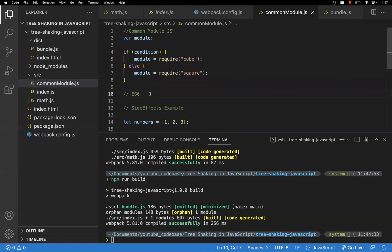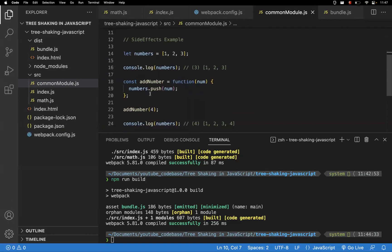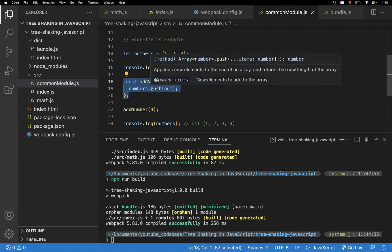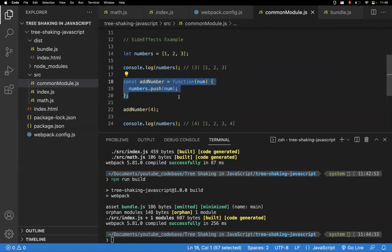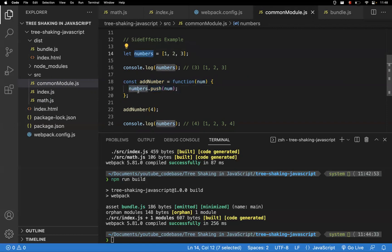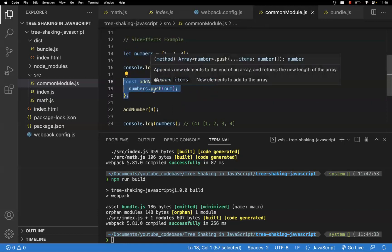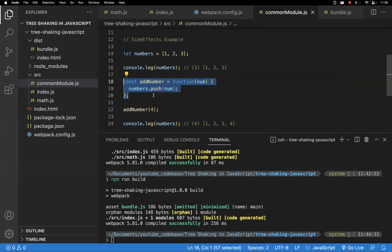This concept was actually popularized by Rollup, which is also a module bundler similar to webpack. Based on that, tree shaking came into picture. One more concept to discuss alongside tree shaking is side effects. Consider a function 'addNumber' — this function has a side effect because it is modifying a variable that is outside of its own scope.